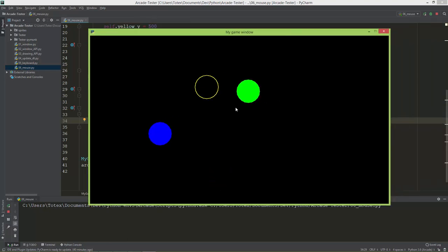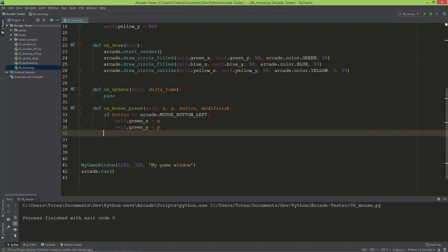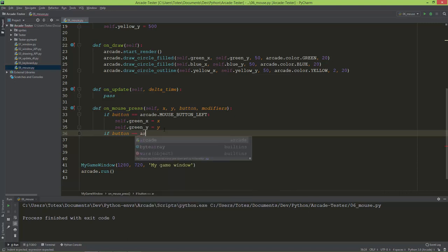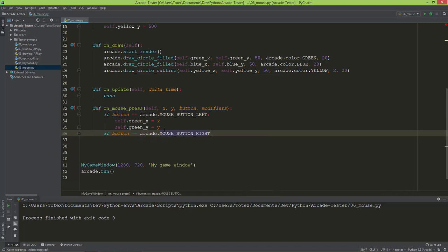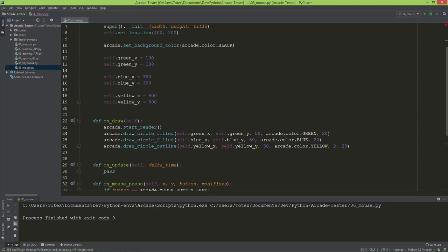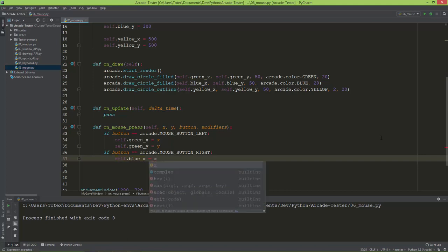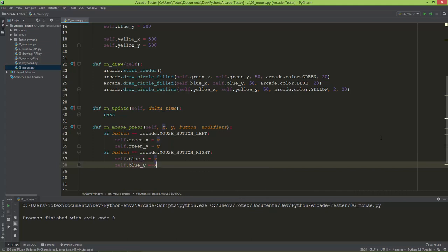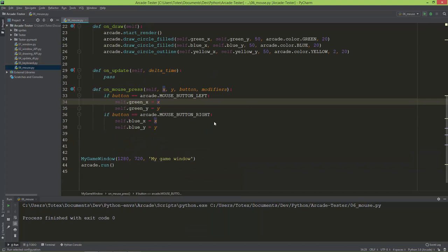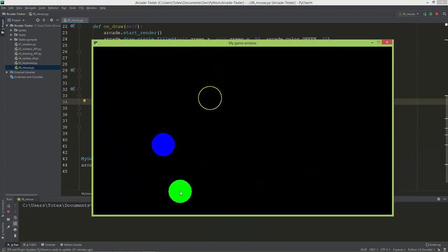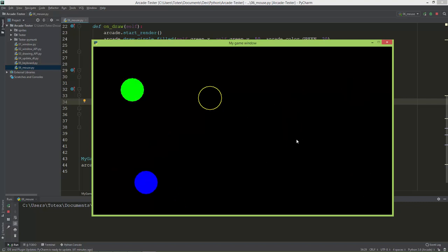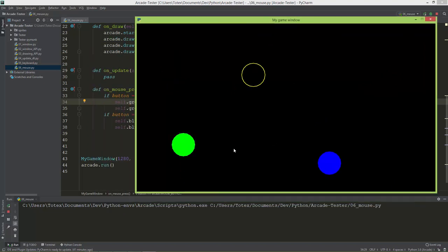Now let's handle the right mouse button. When I press the right mouse button, nothing happens yet, so let's add that. If the mouse button right is pressed, I'll move the blue circle: blue_x equals x and blue_y equals y. Now I'm moving the green circle with the left button and the blue circle with the right mouse button.